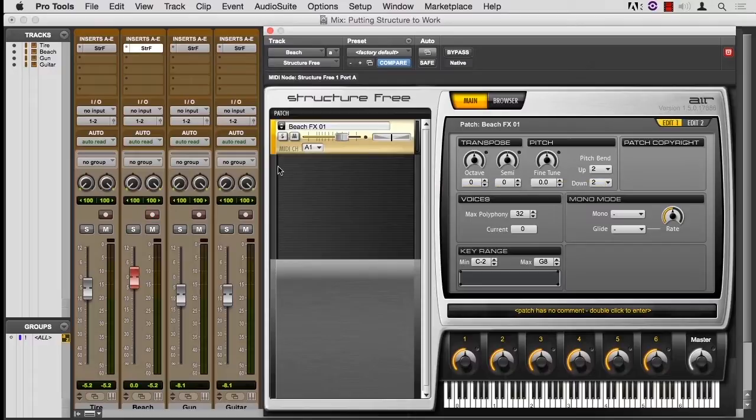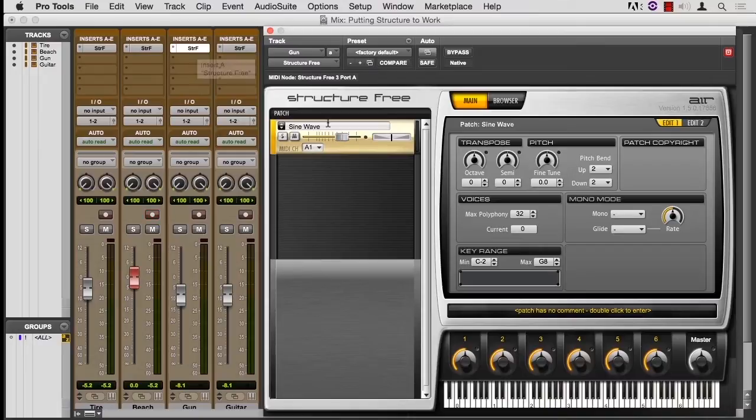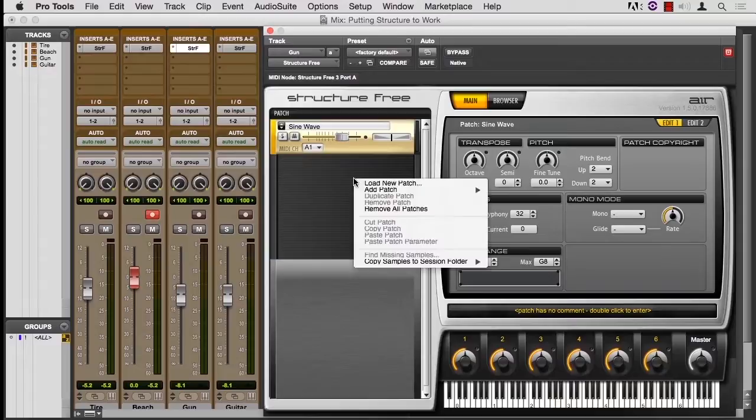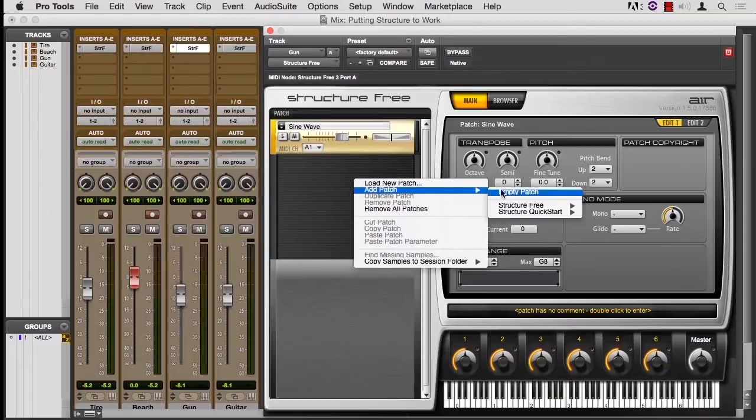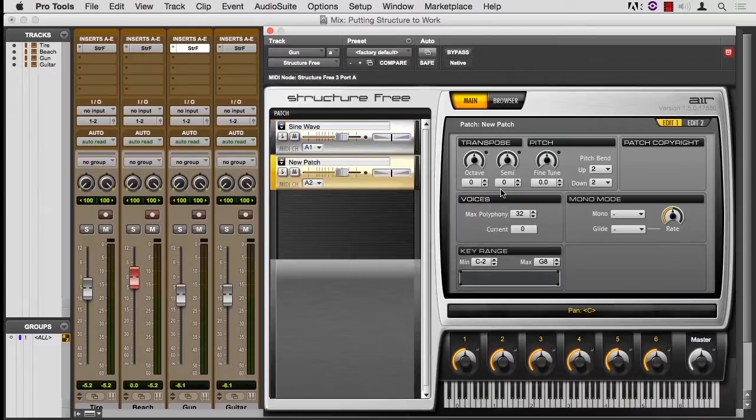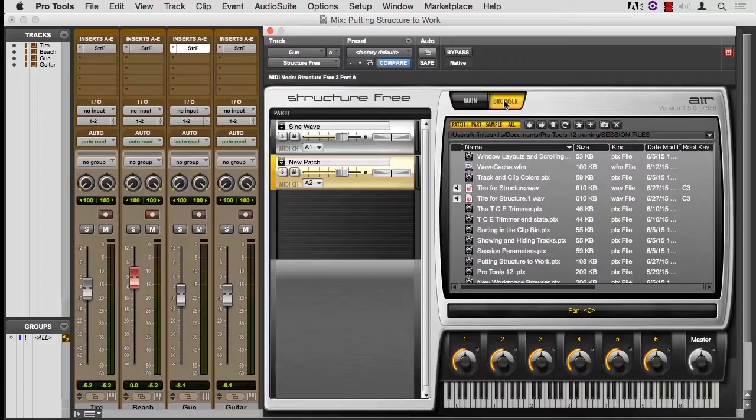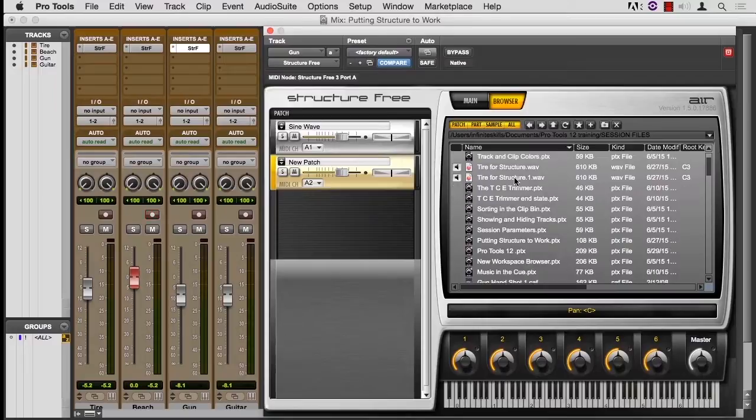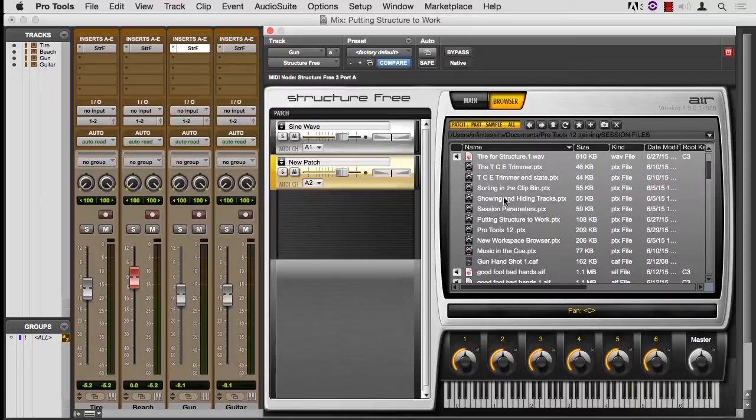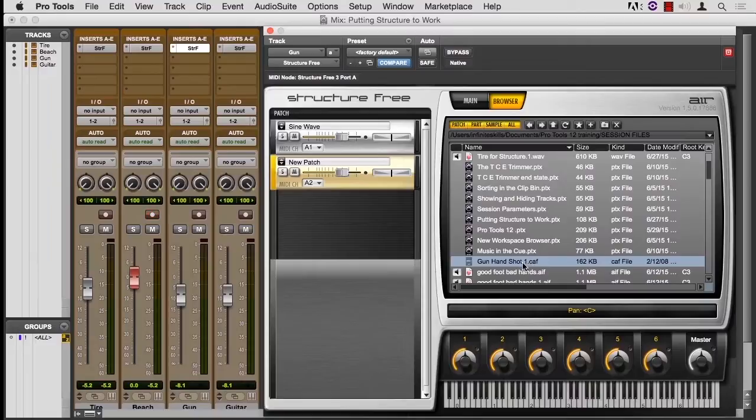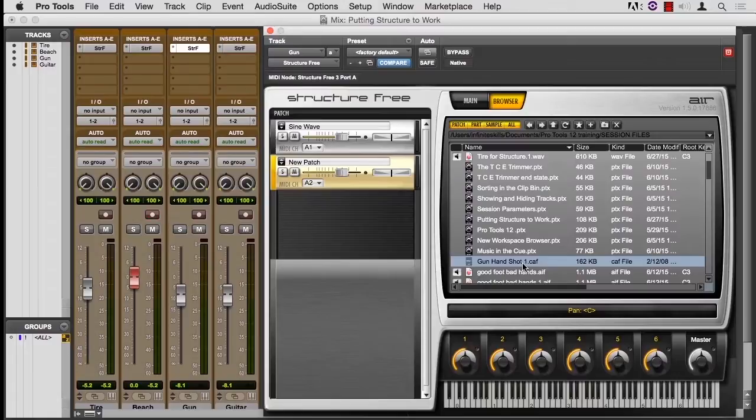Third thing, I thought I would build a patch, show you how that works. So I have an instance of Structure Free here, but it's the old sine wave. So I'm going to Control or Windows click in the blank space and add a patch, but I'll make it an empty patch. And then I'm going to the browser and I have a gun sound here that I want to use, but it's a core audio file. It's a CAF file.